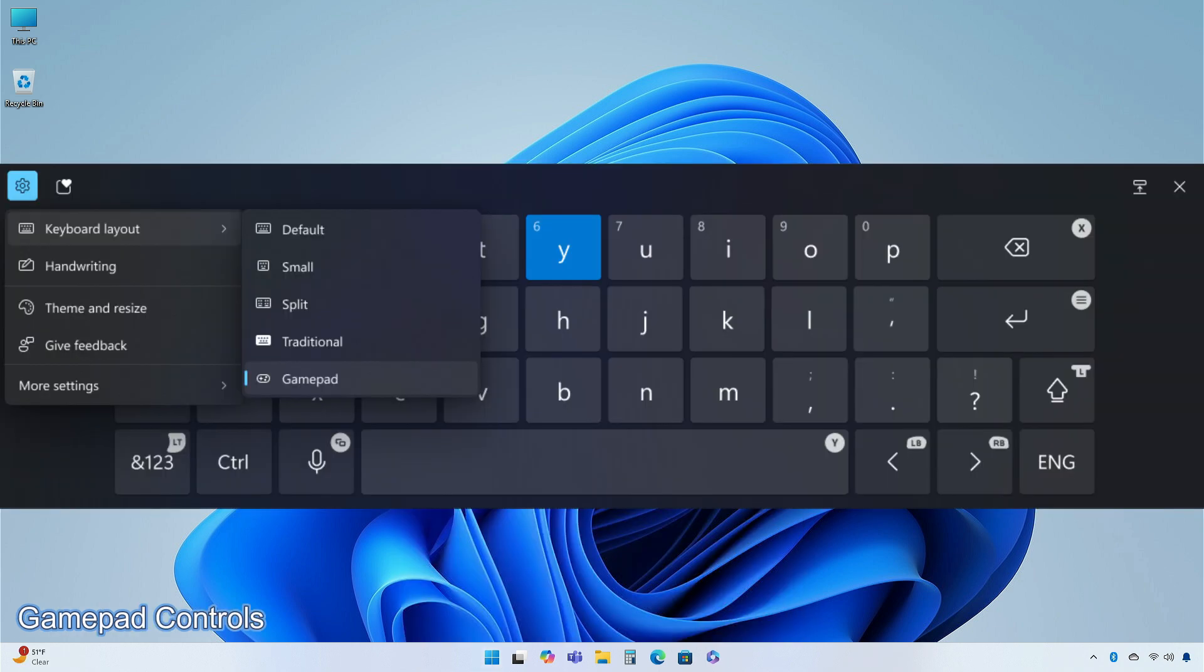Microsoft is beginning to roll out a new gamepad keyboard layout for the on-screen keyboard in Windows 11 that supports the ability to use your Xbox controller to navigate and type. This includes button accelerators. Additionally, the keyboard keys have been vertically aligned for better controller navigation patterns.